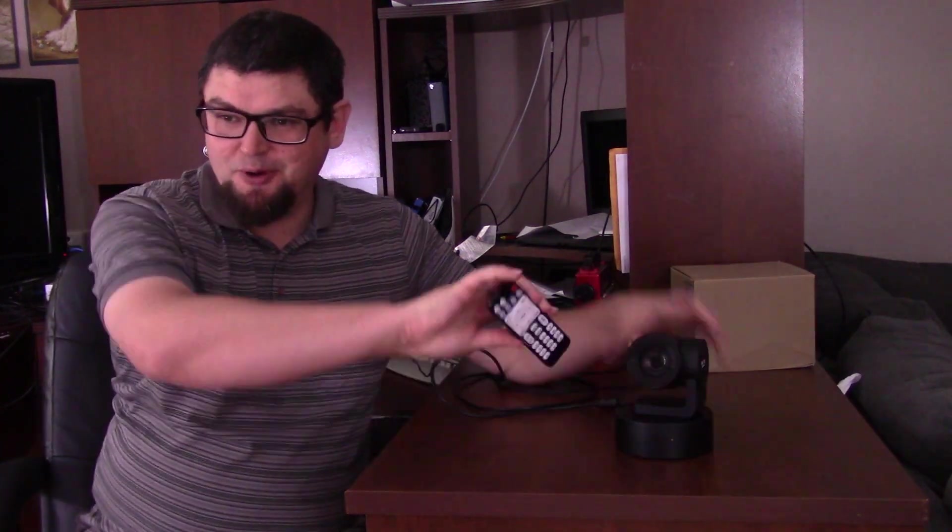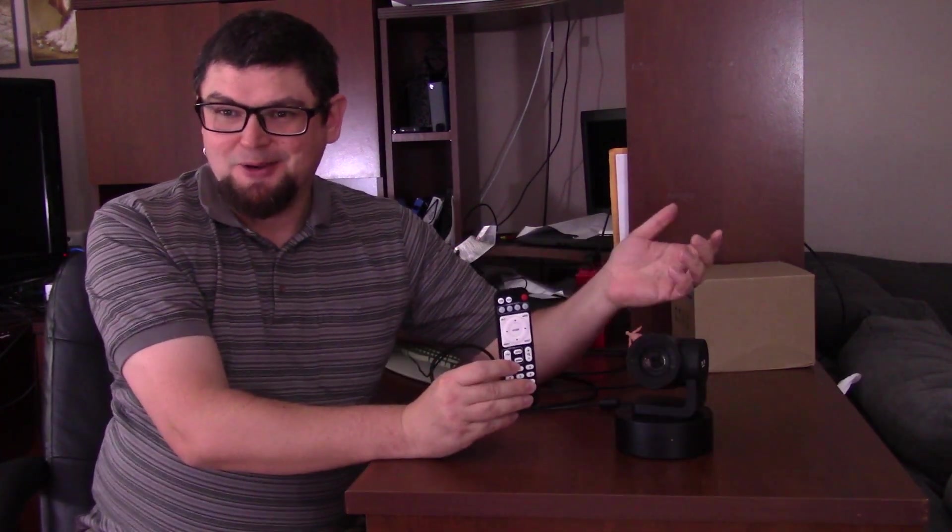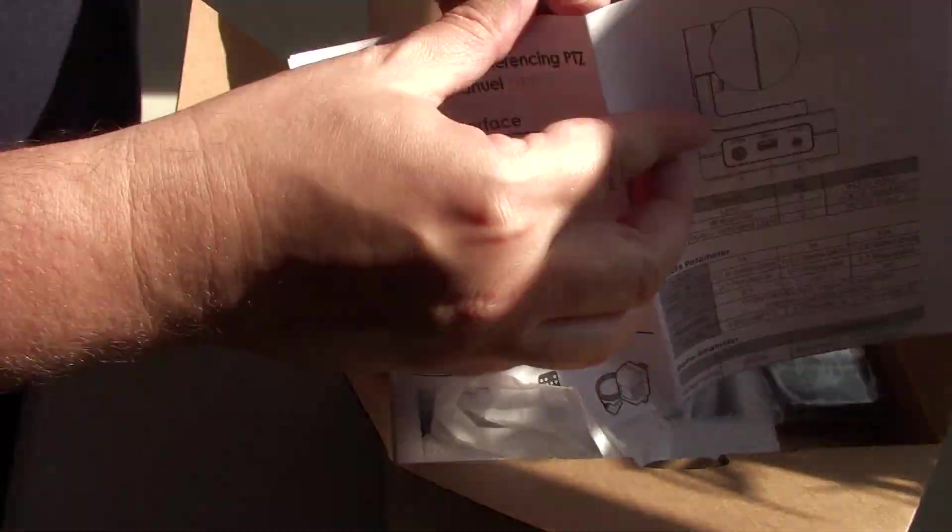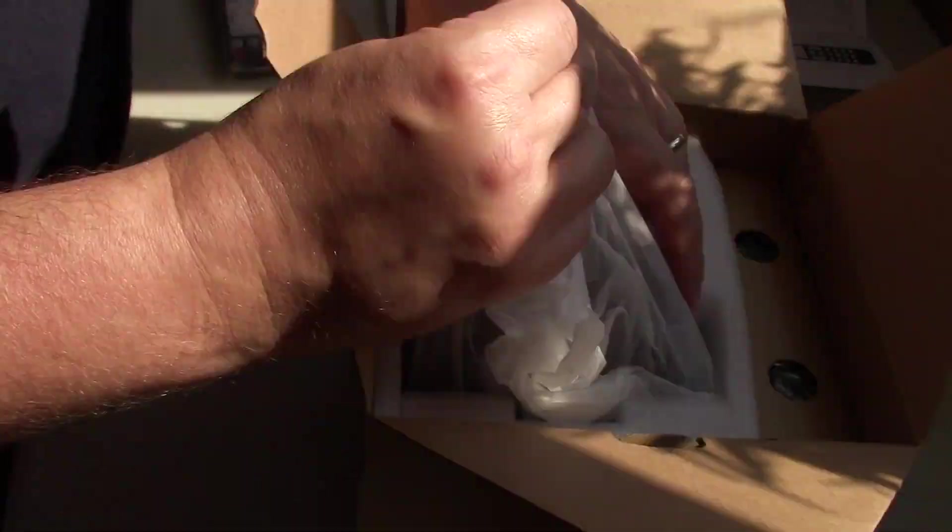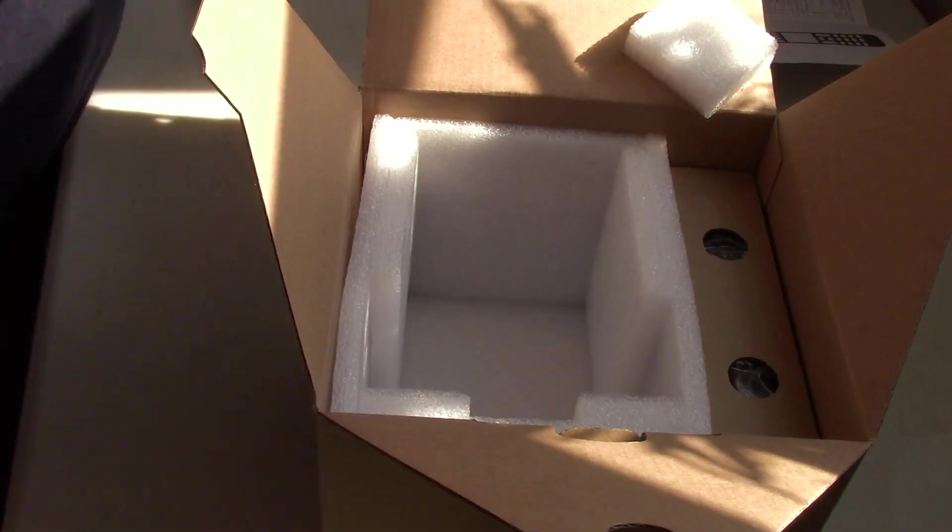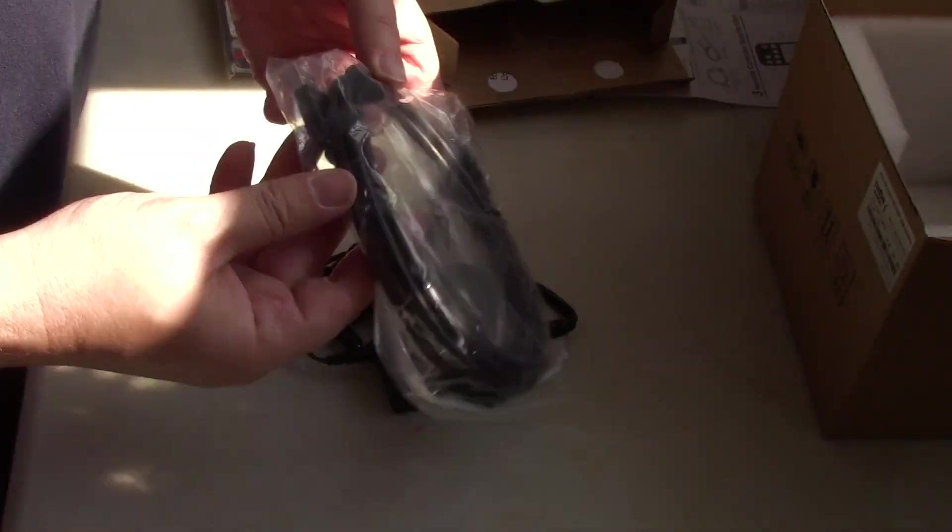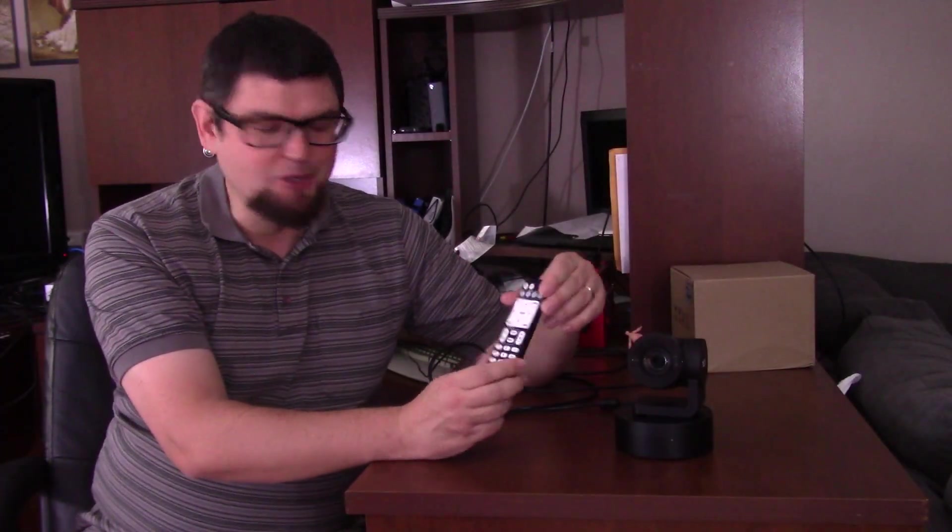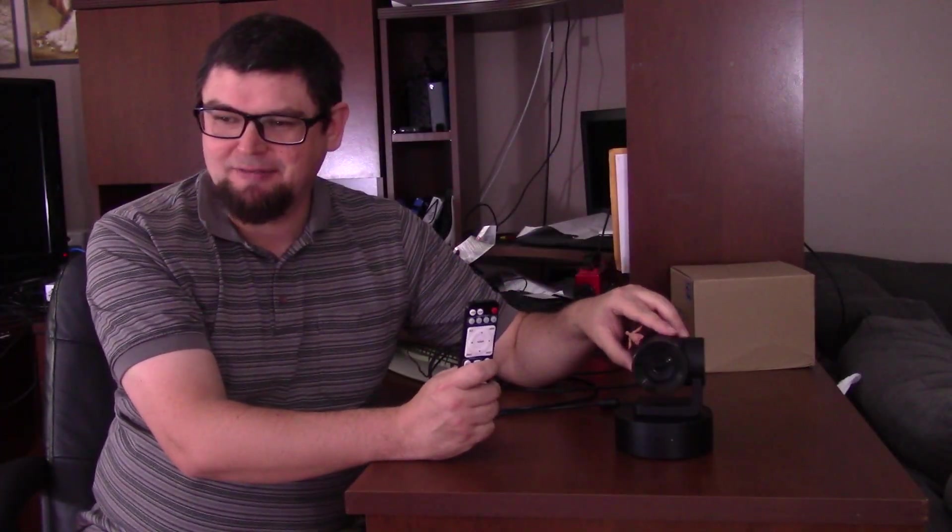It is remote controllable, so if you are a cameraman operating multiple cameras or you're the producer or using this for educational videos, you can control your camera. Basically if you don't have a cameraman, you can control your camera and have this thing point and zoom in wherever you want. It's great.